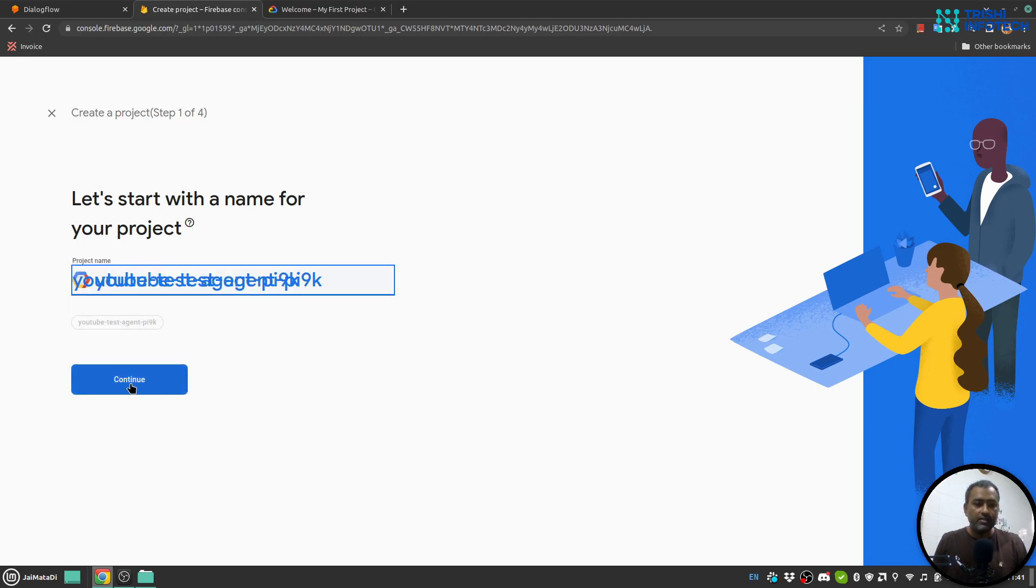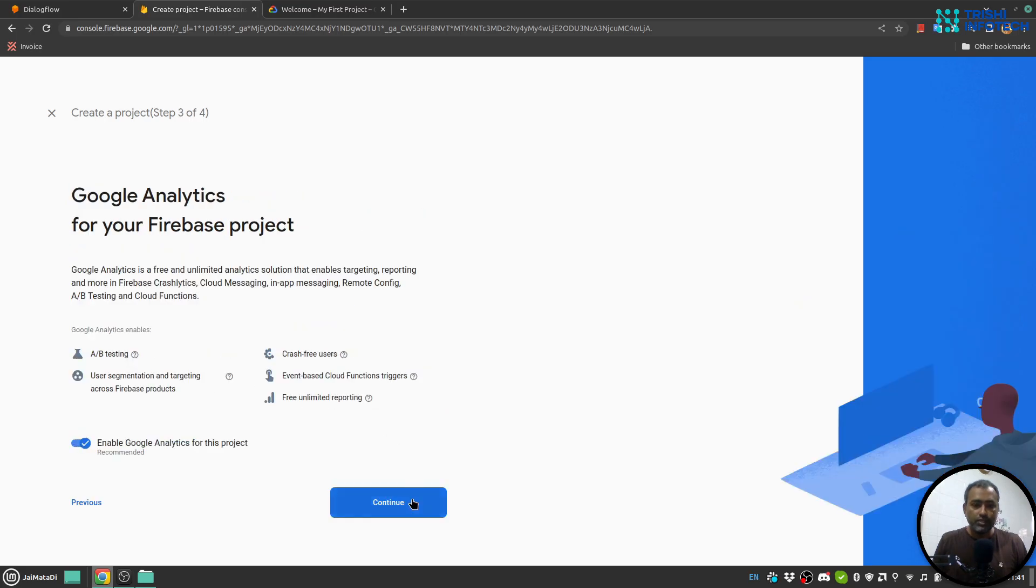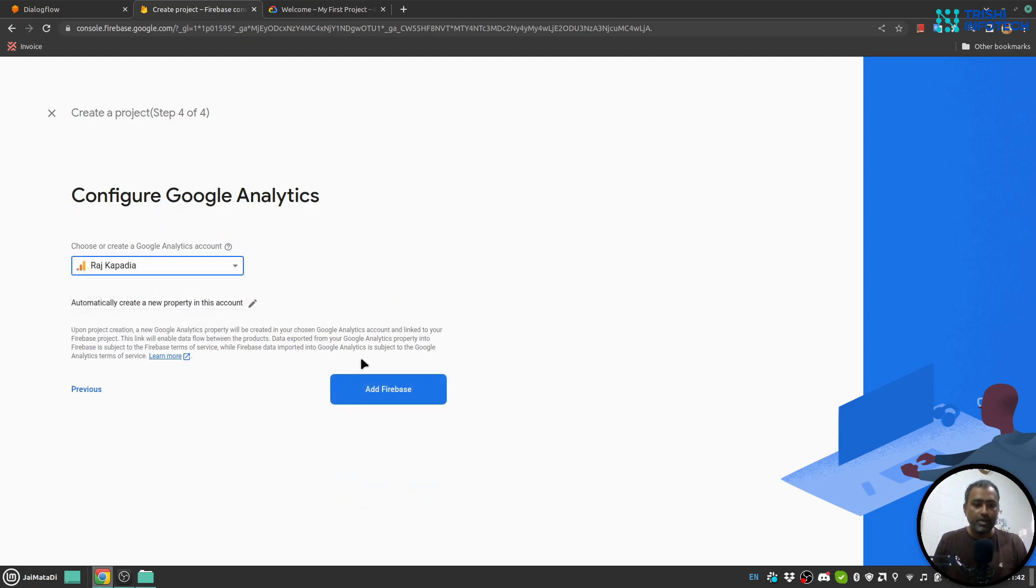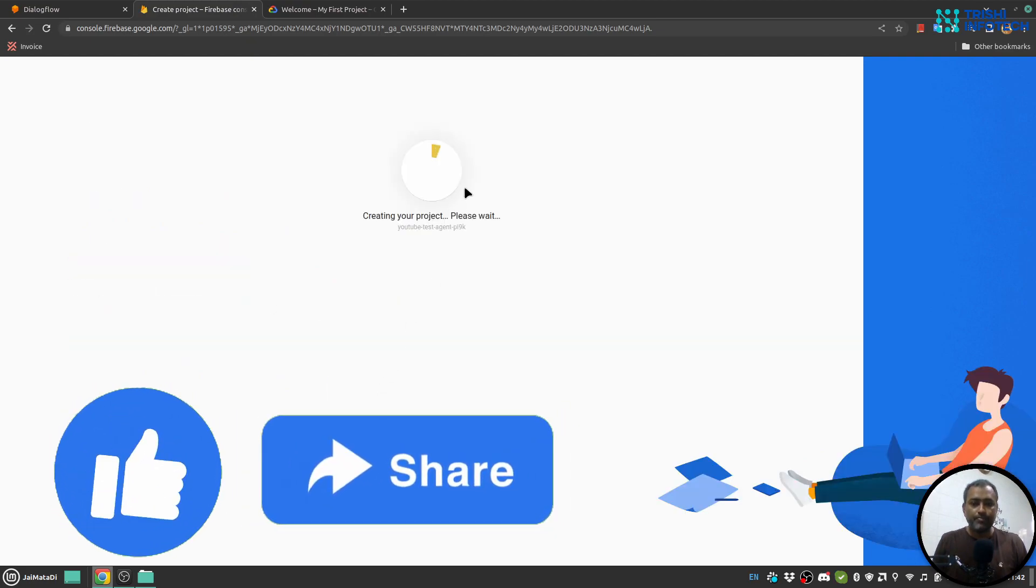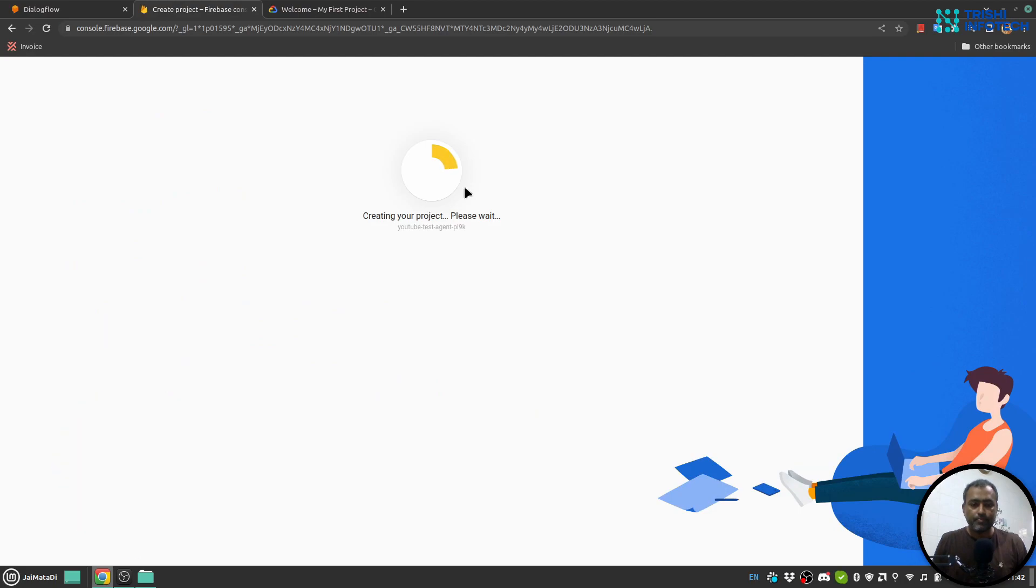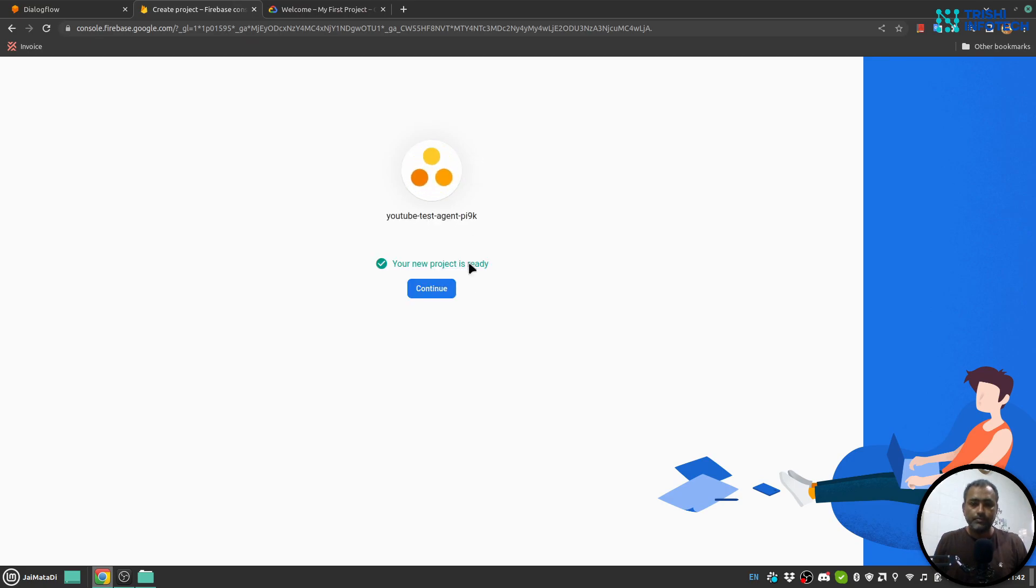I'll select that and continue through the setup process. I'll select my account. It will take a few seconds to appear on console.firebase.google.com. So it is now set, I'll click on continue.